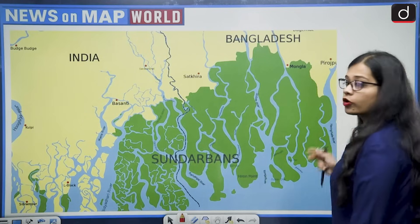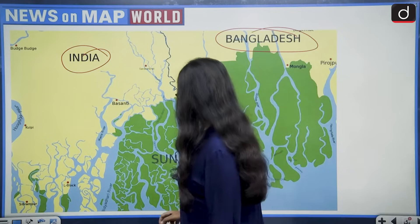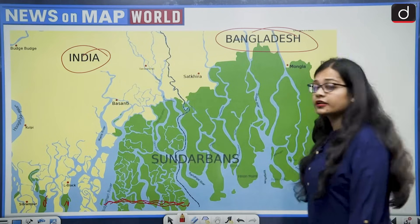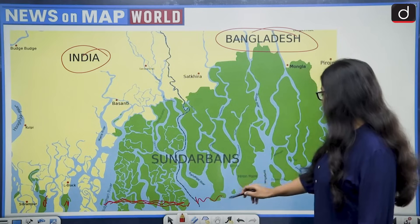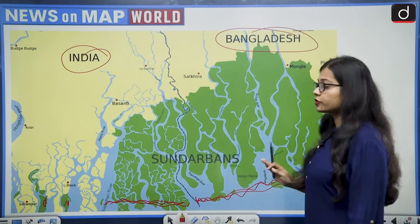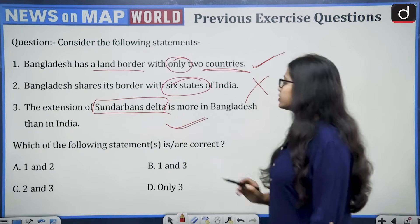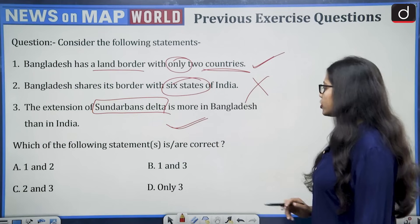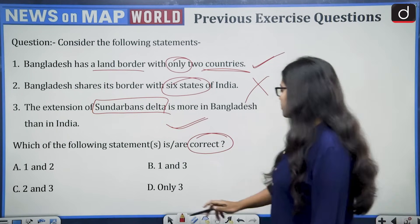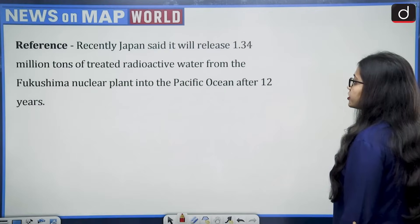This is Bangladesh and this is India. If we look at the green patches on the Indian side and compare with the Sundarbans delta area in Bangladesh, it is much more than what it is in India. So statement three also becomes correct. The question asks which statements are correct — first is correct, second is wrong, third is correct — so the correct answer is option B, that is one and three.